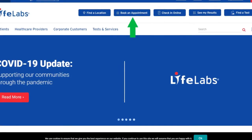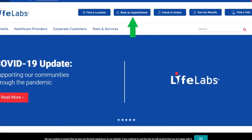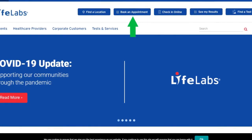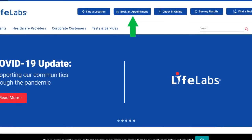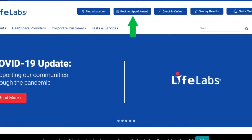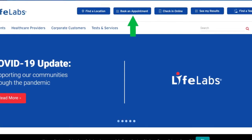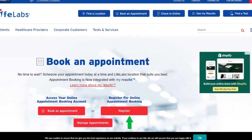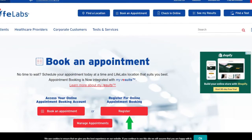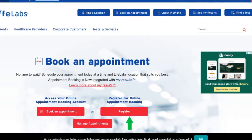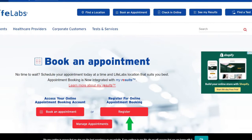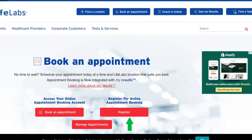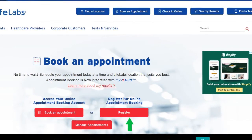This opens the LifeLabs website. You will notice at the top there are a bunch of blue boxes. The second one says Book an Appointment, marked with a green arrow — please click on this box. Several options appear: Book an Appointment, Register, or Manage Appointments, all in red boxes. We're going to click on Register.